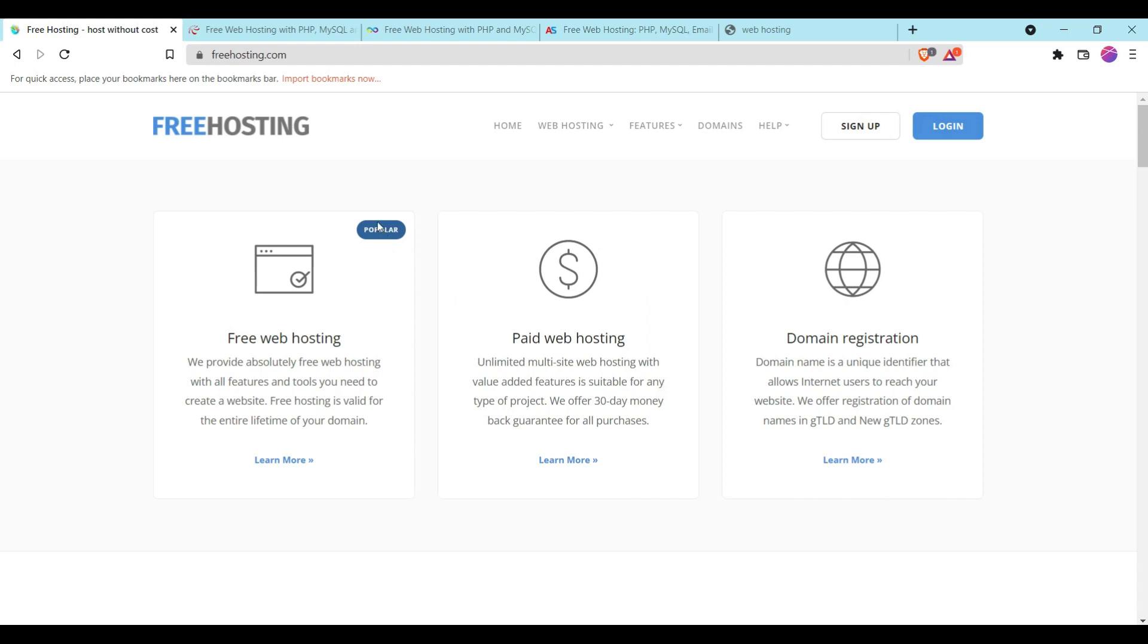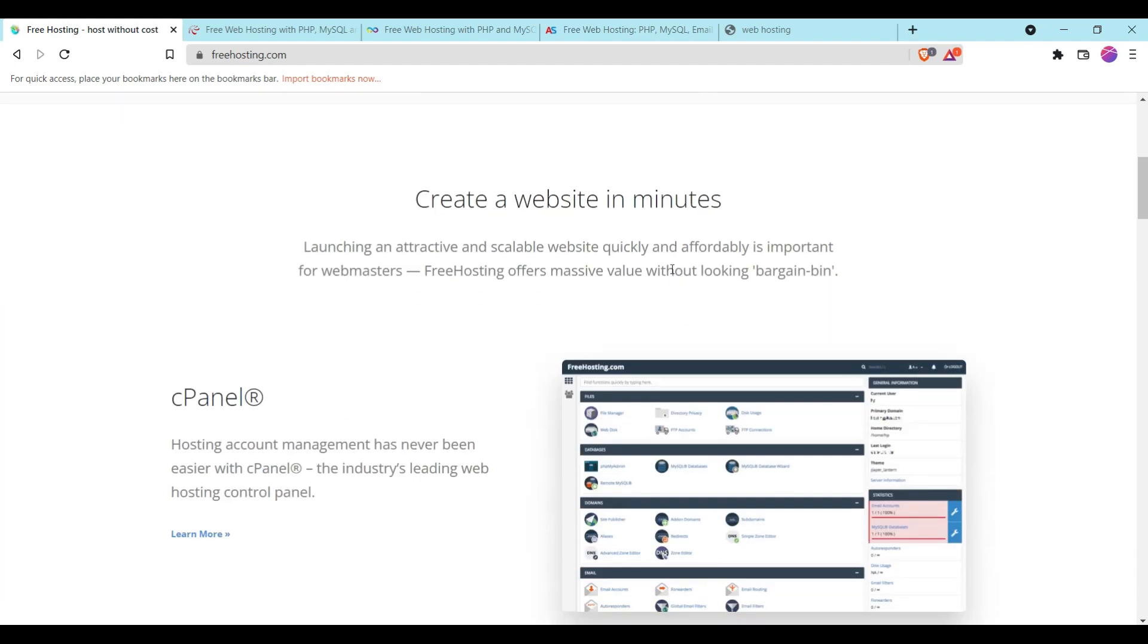Hey guys, welcome back to another video. In today's video we are going to see free hosting providers to host our site. On these you can host your demo site to make it live for testing and checking. So the first hosting provider we are seeing here is freehosting.com.